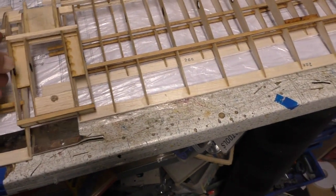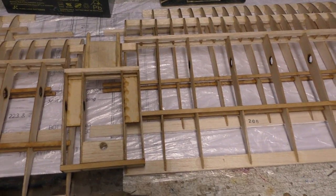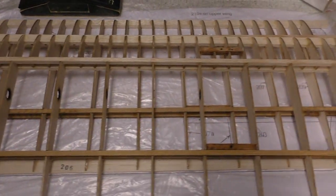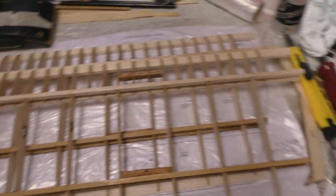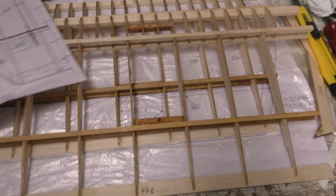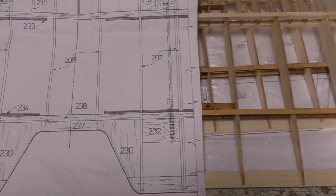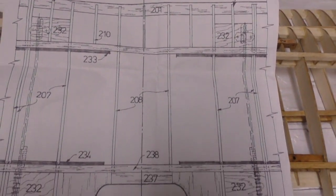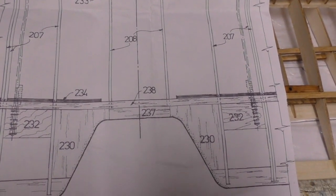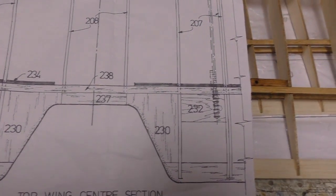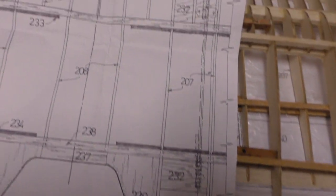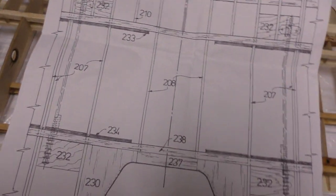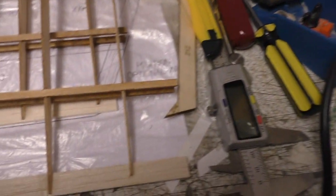All we've got to do now, I'm not going to do it today but tomorrow, is build this, which is the upper wing center section. Once that is built we're pretty much there on the wings. There's obviously little bits to do still like the ailerons and stuff like that, but that's minor stuff.